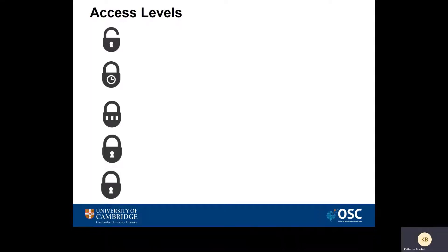There are various access levels available for you to choose from when you deposit your thesis in Apollo, and you can choose the access level which you feel is most appropriate for your thesis. These are listed from the least restrictive to the most restrictive access level, and your access level for both your hard copy and your electronic thesis must be the same.